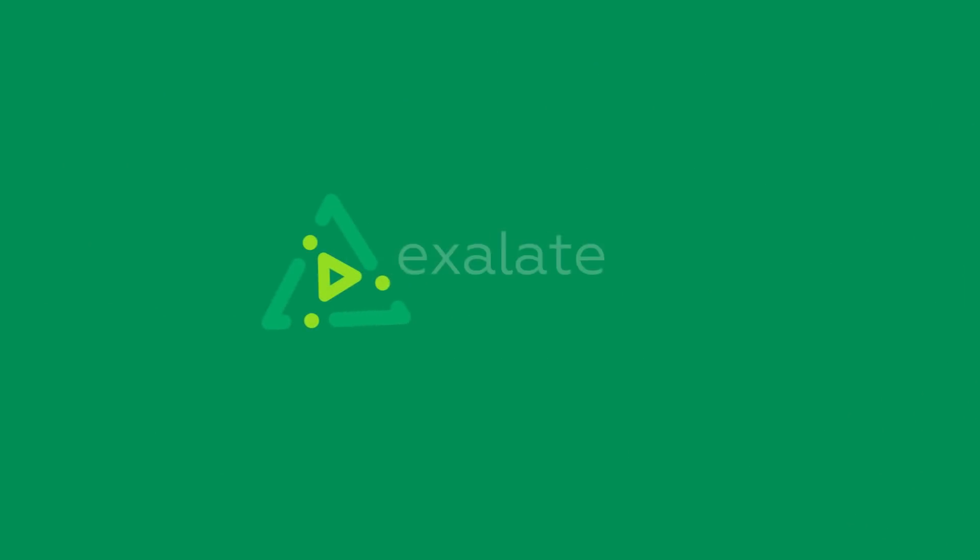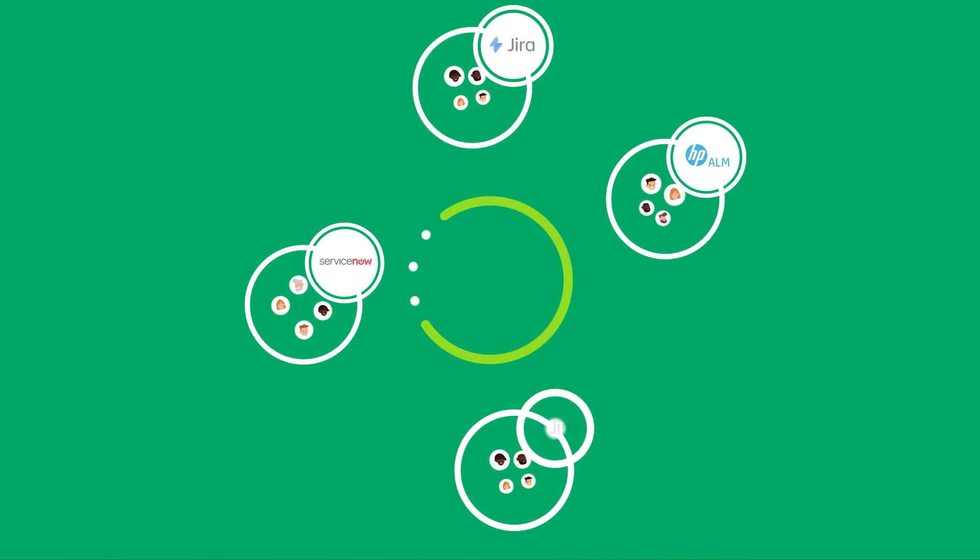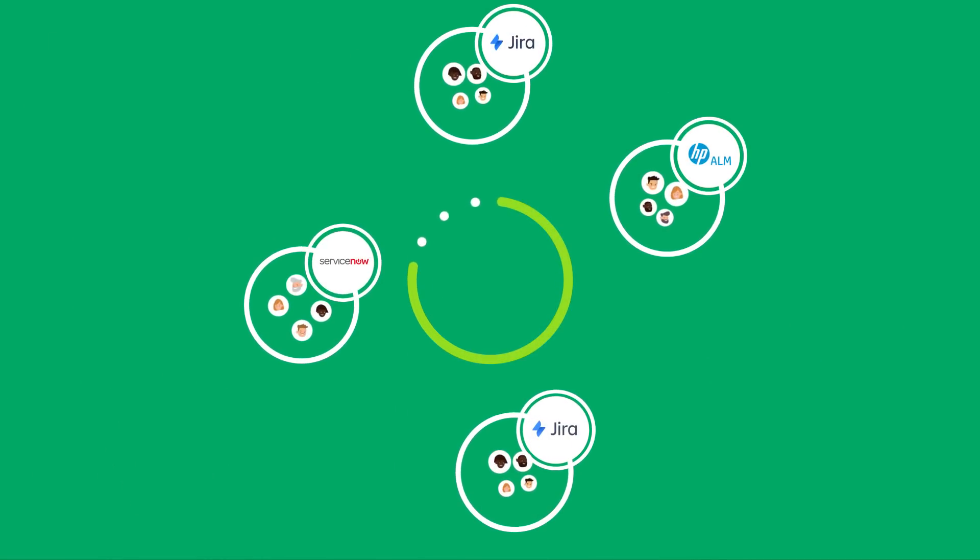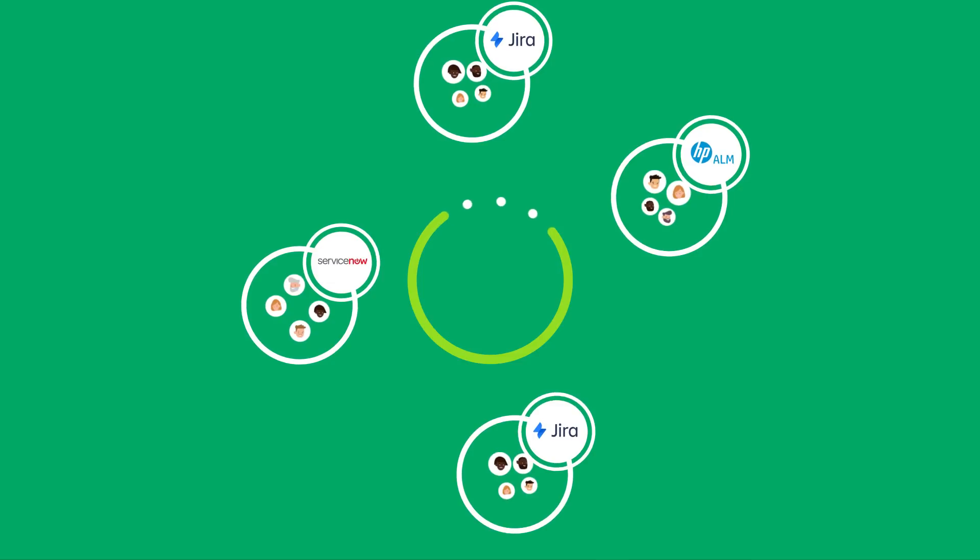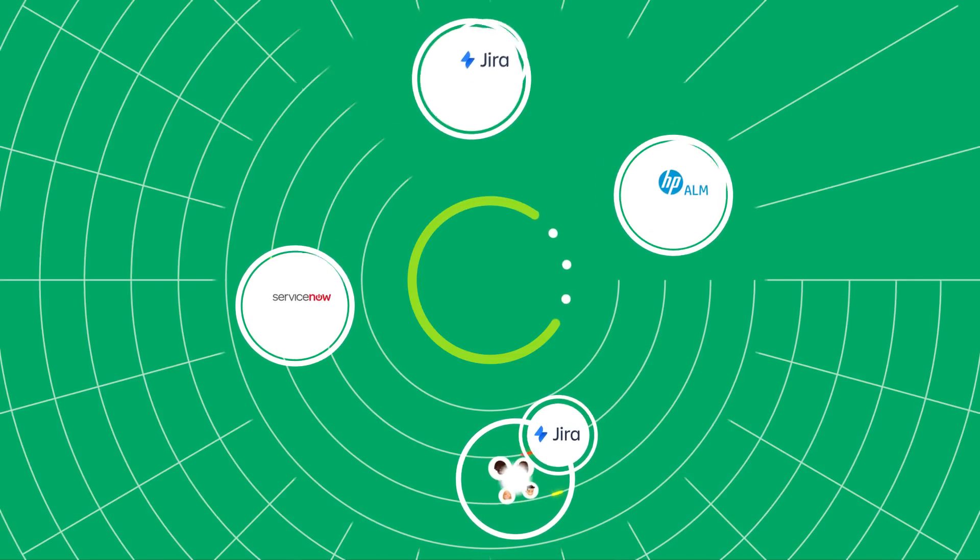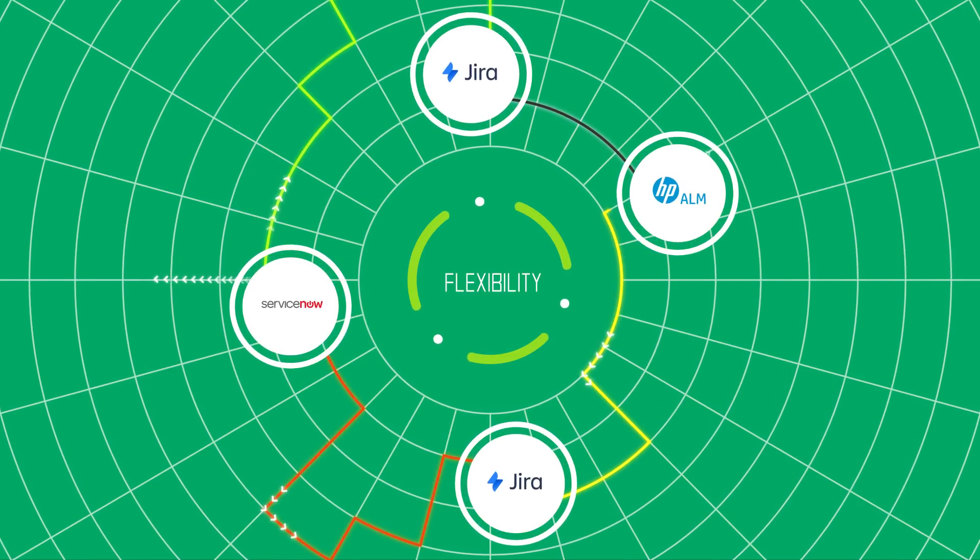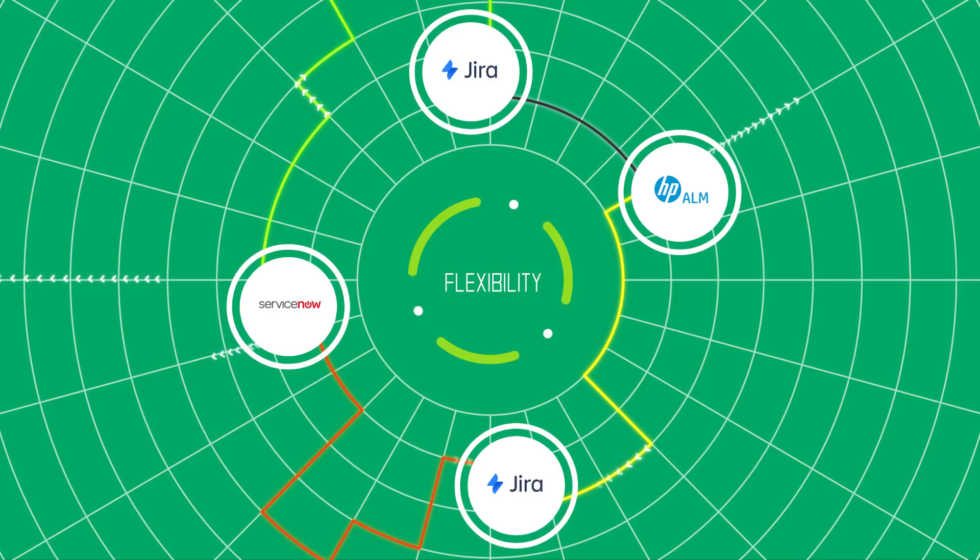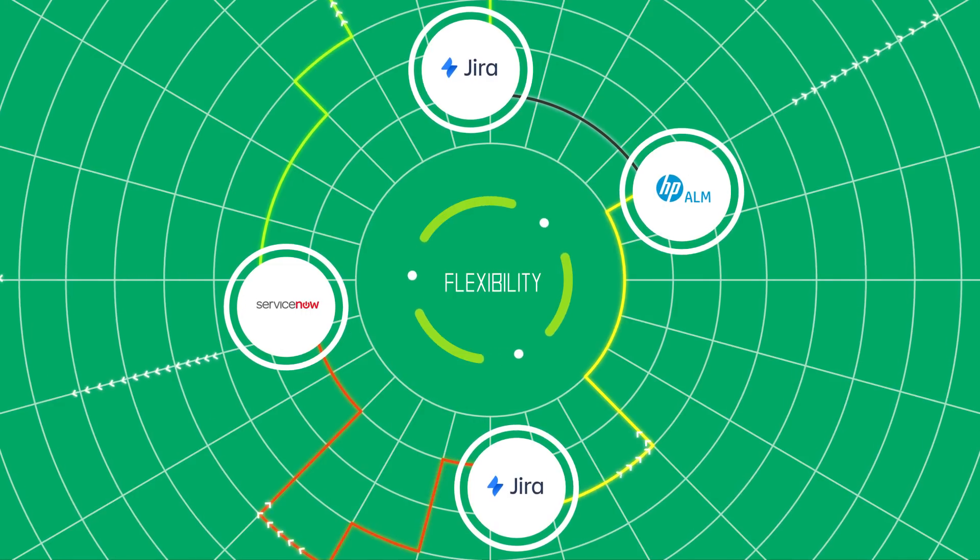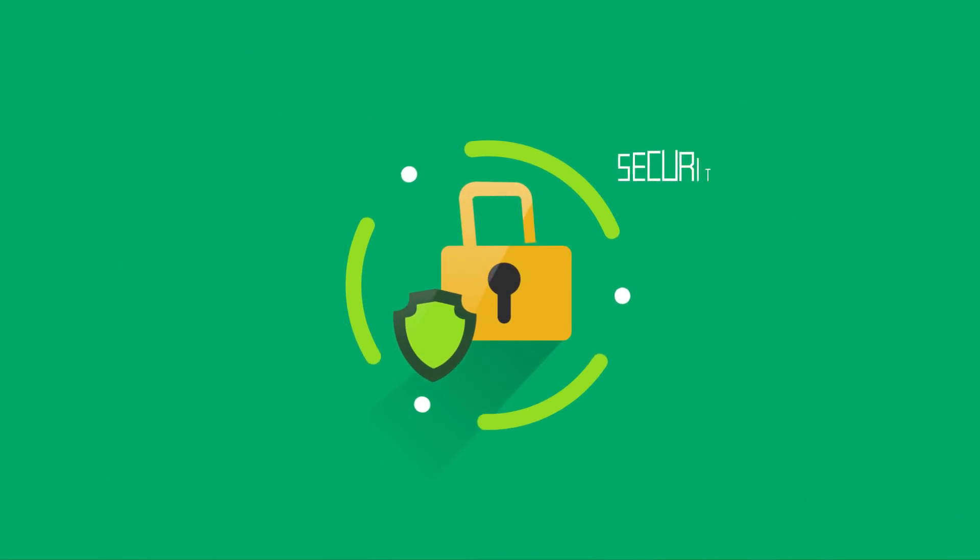That's why we built Exalate, the most flexible synchronization tool on the planet. For any kind of collaboration, in any direction, across all departments and external teams, Exalate can connect everything to everyone, any way you choose, securely and automatically.